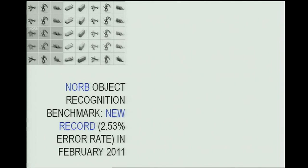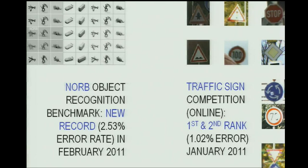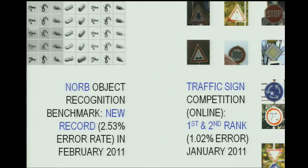We applied the same approach to the NORB object recognition benchmark and also set a new record. Then there was an online traffic sign competition in January. Our toughest competitors are usually from Yann LeCun's lab. It's interesting that only neural networks are now playing a part in these competitions — no support vector machines, no boosting. It's a competition mainly between networks, which is unusual because ten years ago, neural networks almost vanished from the scene as SVMs were so much better in many applications.